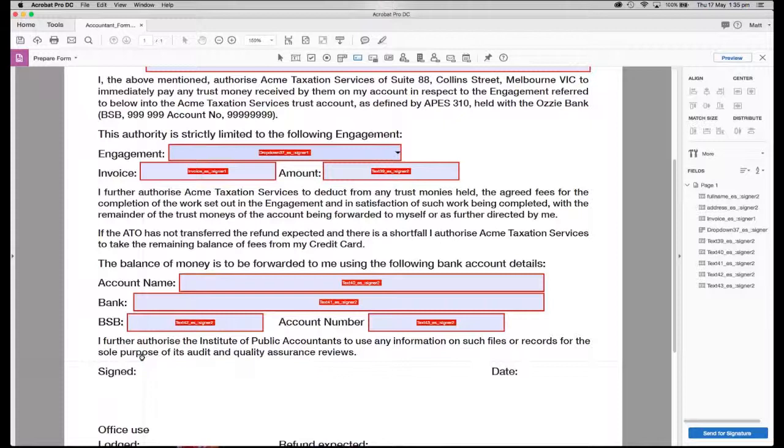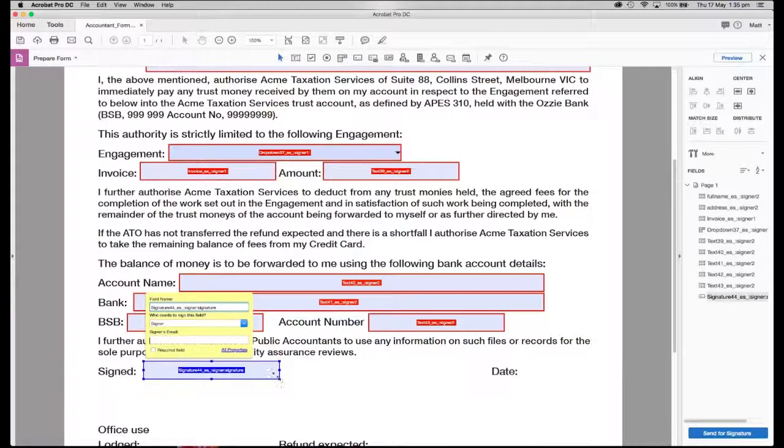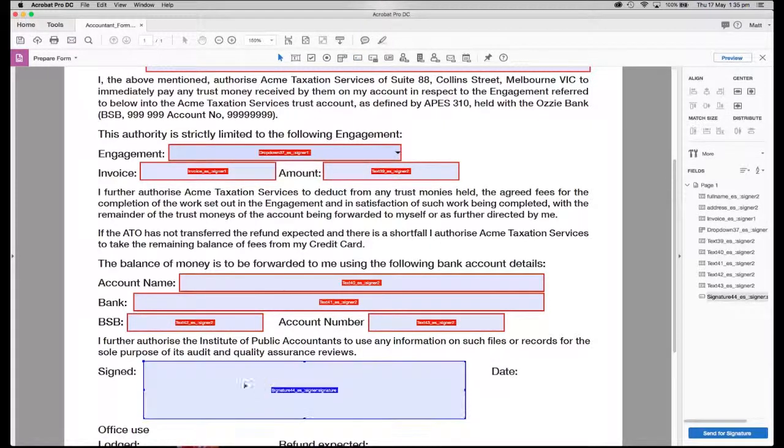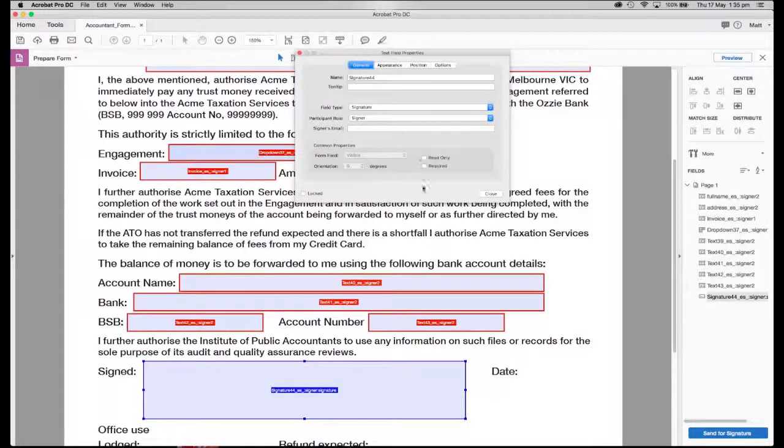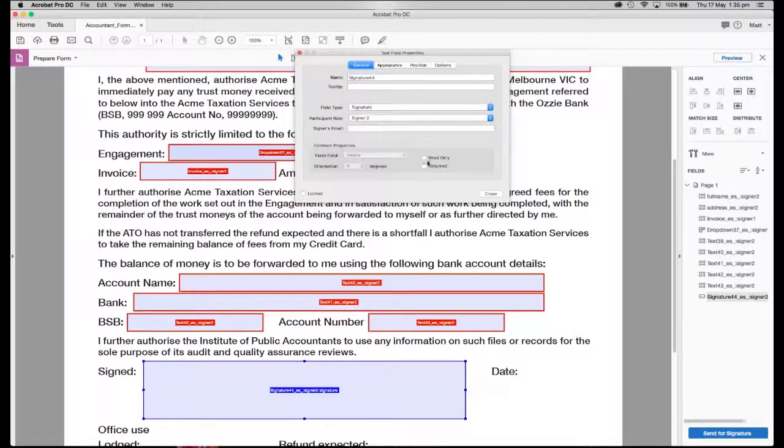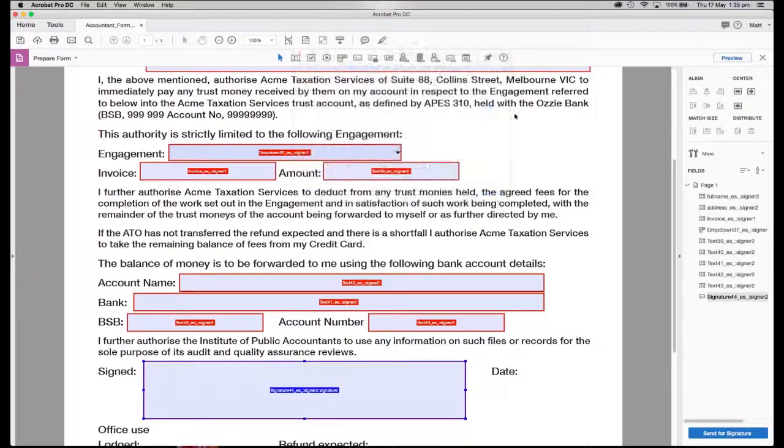Let's put a signature block into the bottom here. Let's once again drag it out and fill the area. I usually like a big generous area to sign with. And then let's make it required.